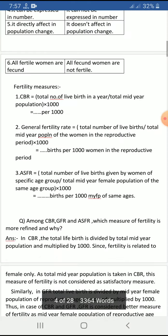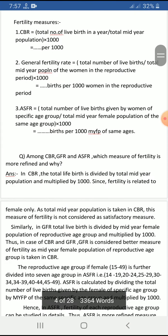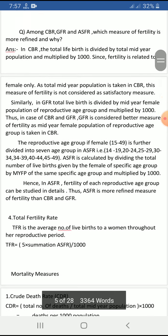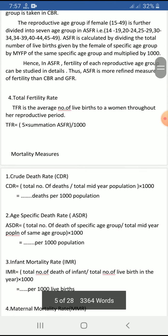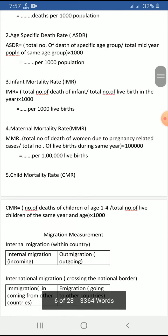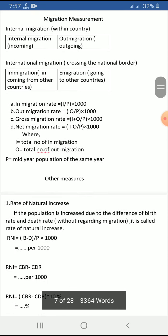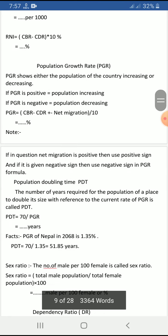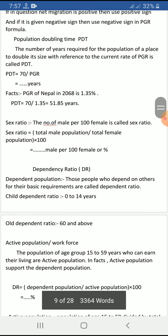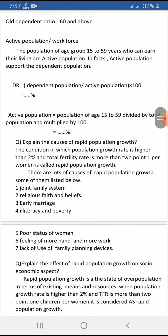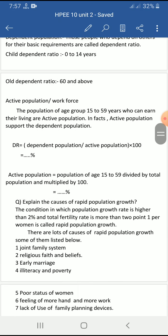The formulas are available in printed form in the notes — you can go through them. One numerical question from this unit is surely asked in the examination, so prepare accordingly.